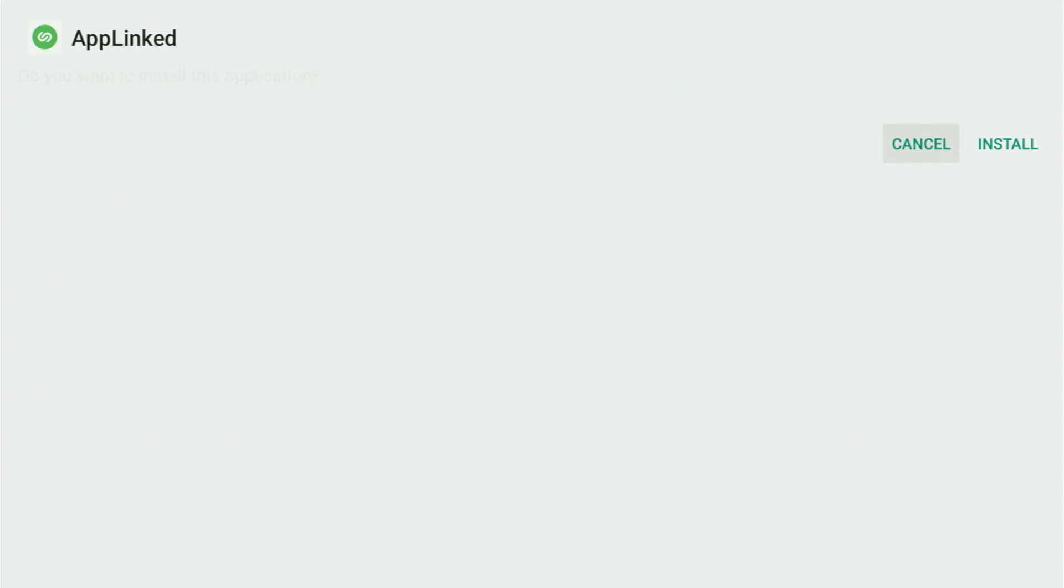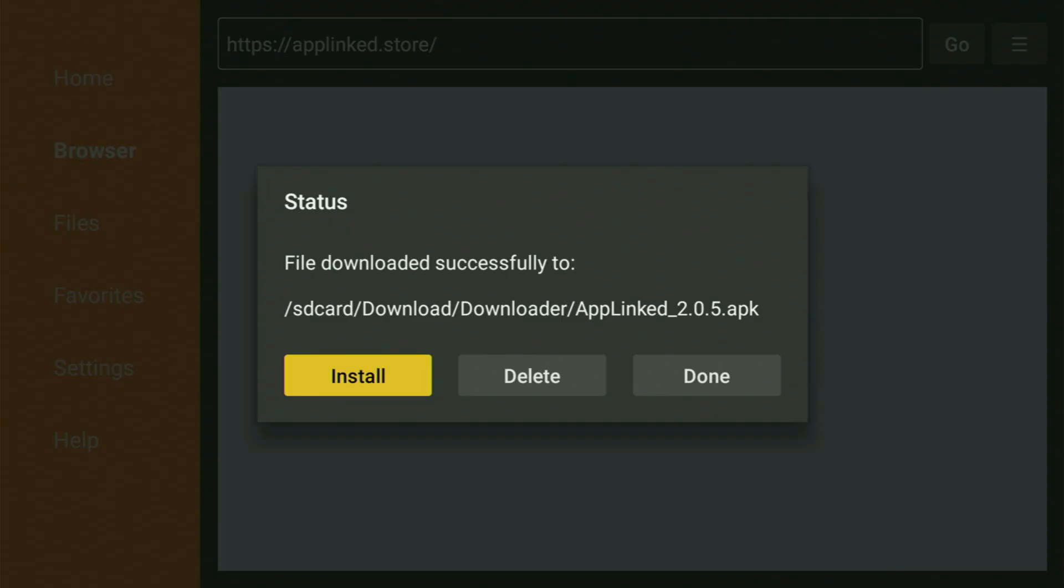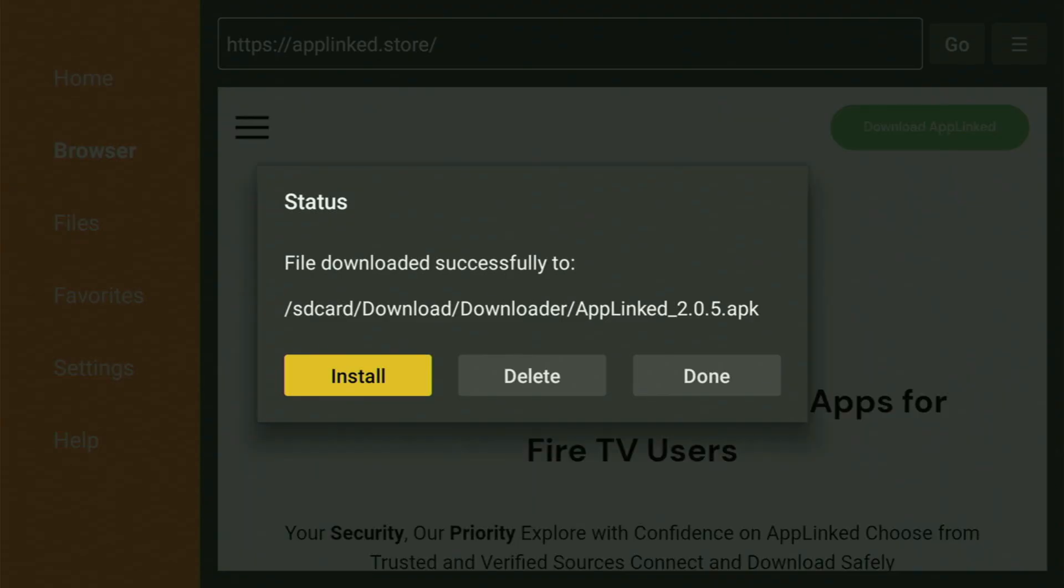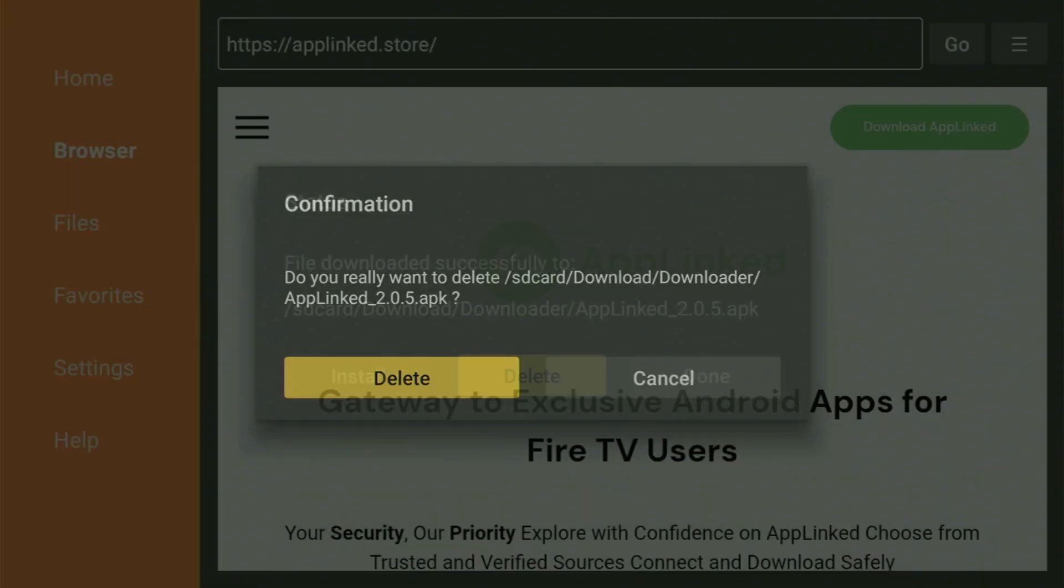And after the download is finished, you also need to make sure to install it to your device by clicking the installation button right here. So just wait a bit until it is installed. And after that, don't click on Open yet. Instead, press Done. Because this way, you get an option to delete the installation files, as you don't really need them anymore on your Fire Stick. So just click on Delete and then delete once again.